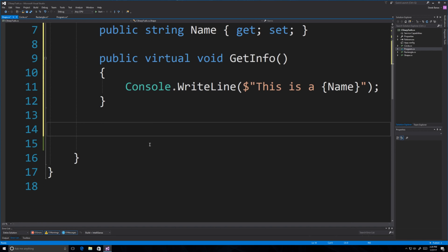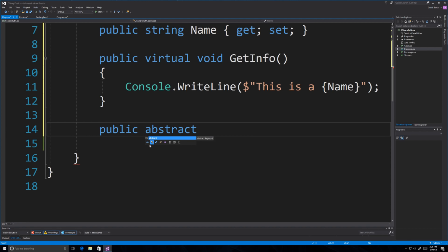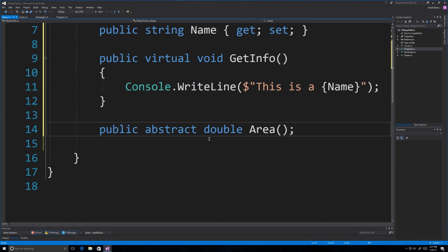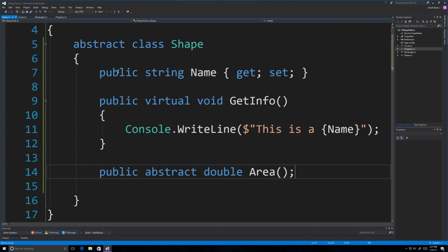You're also going to be able to come in here and define abstract methods. In this situation, we want to be able to calculate the area of any type of shape, meaning we want subclasses to override this method. To do so, we mark it as abstract, returning a double which is going to be the area. You put a semicolon at the end — no curly brackets. That is an abstract method created just to be overridden.